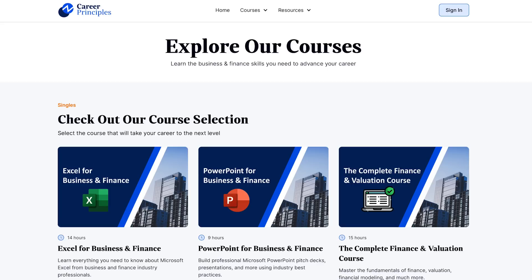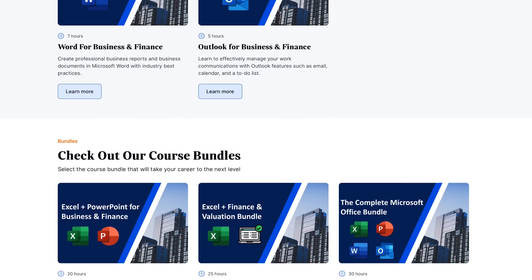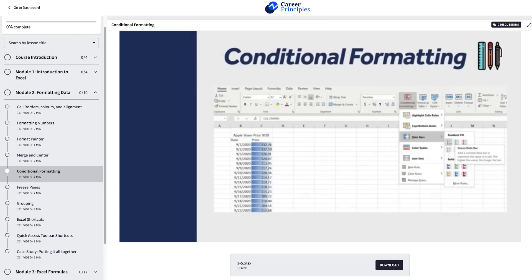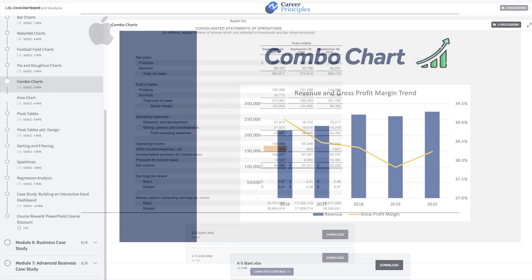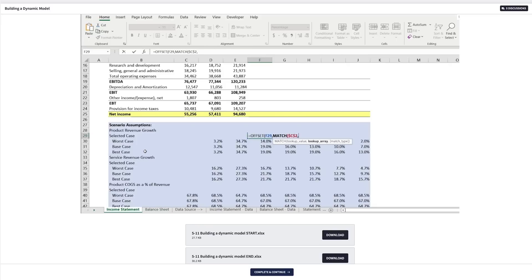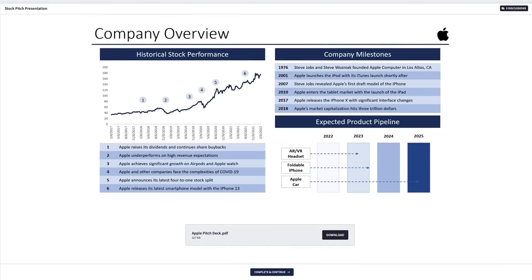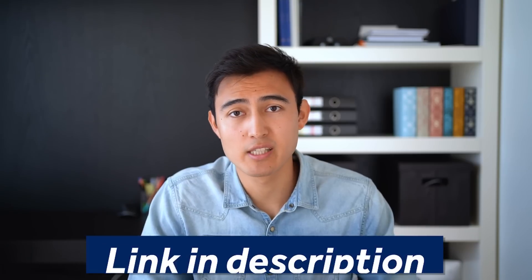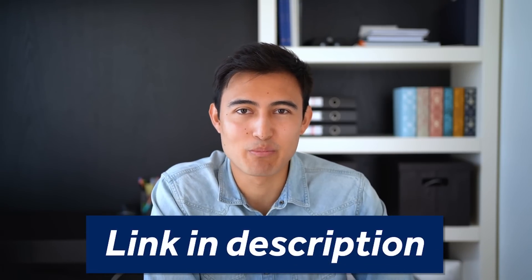If you're enjoying this video, check out our range of courses covering Excel, PowerPoint, finance, and valuation, including bundle packages. What makes our courses different is they're applied to the real world — lessons include case studies simulating day-to-day work, from building financial models in Excel to creating slide deck presentations in PowerPoint. If you get stuck, you can ask questions in the discussions forum. The link is in the description below.